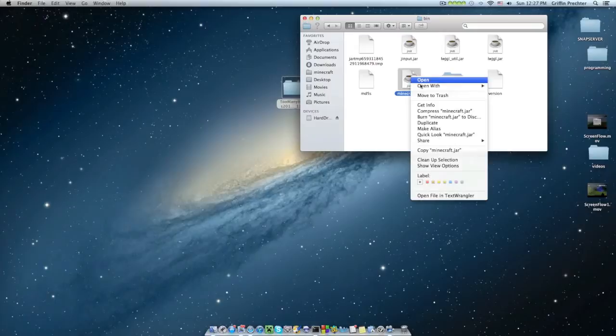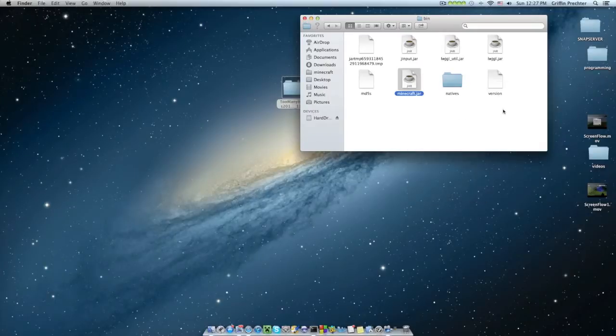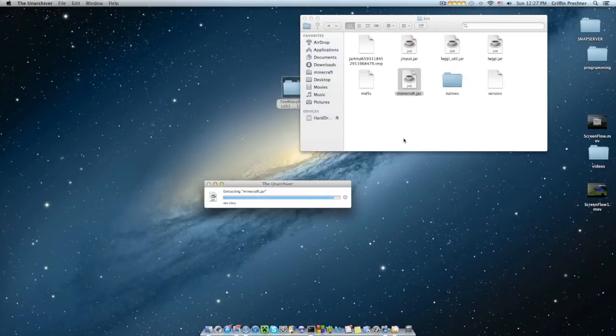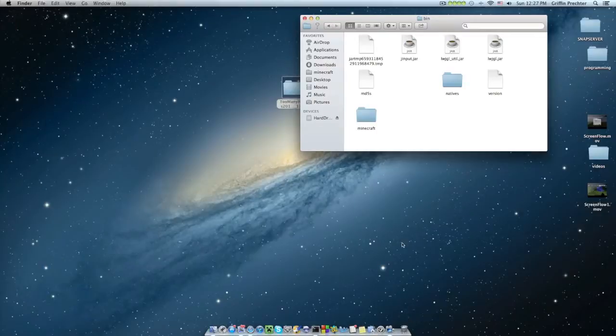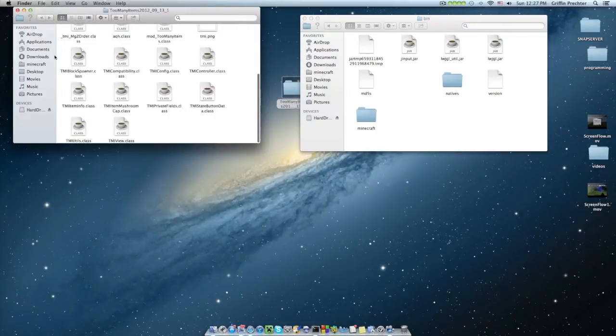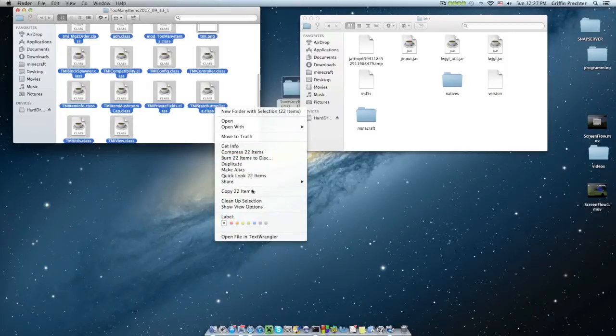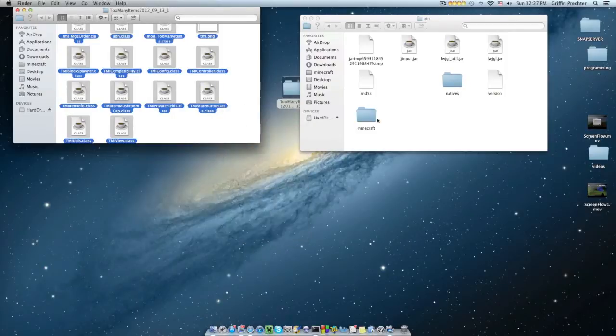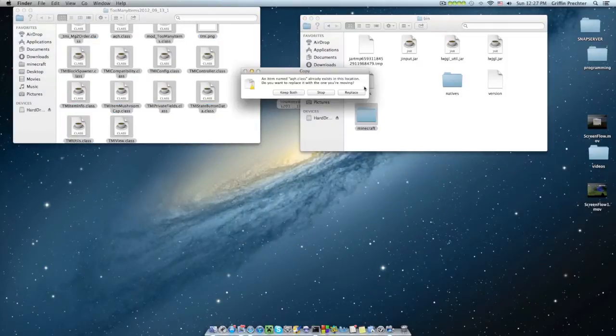And then right-click Minecraft.jar, and open with the unarchiver. Now it's going to unzip something, and it's going to give you that. Trash your Minecraft.jar, open too many items, select all this, copy 22 items, and paste them in your Minecraft.